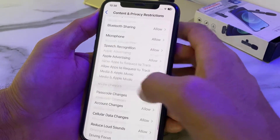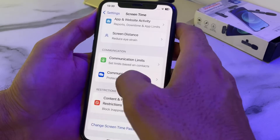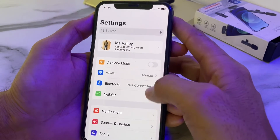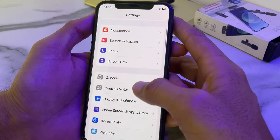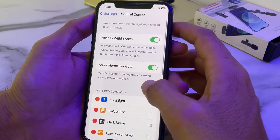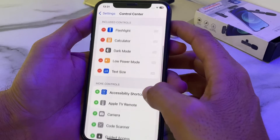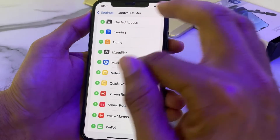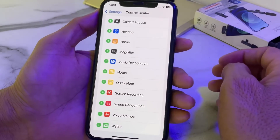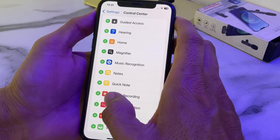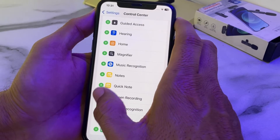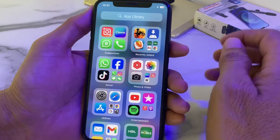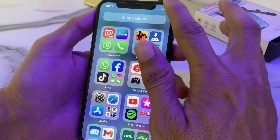Go back, then open Settings again and scroll down. Search for Control Center, then scroll down and search for Screen Recording. You will see Screen Recording listed — tap the plus icon to add it. Then close this tab and open Control Center.